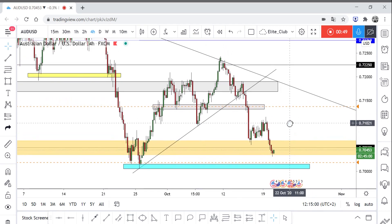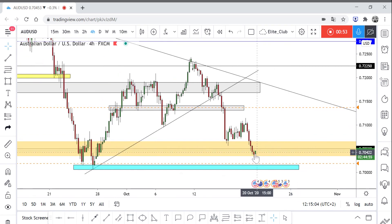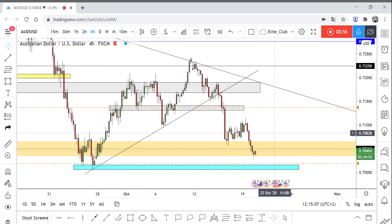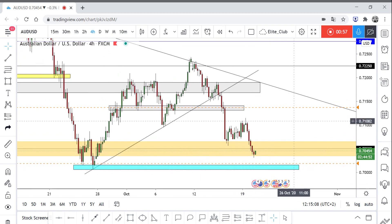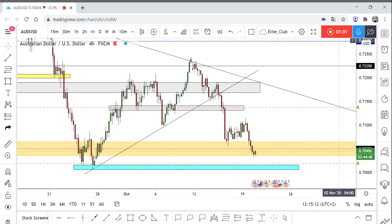This will depend much on the price action, and of course we are waiting for the price to reach the area. I hope you guys like this video and benefit from it. Trade safe everybody, and have a nice day.